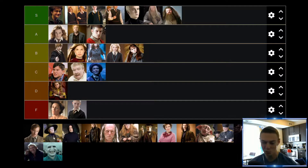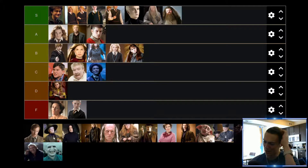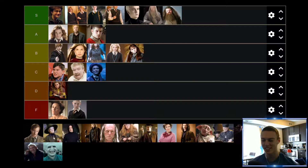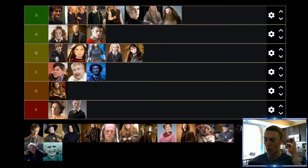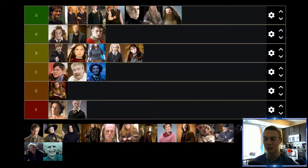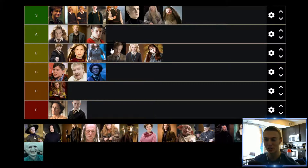Up next we have Professor Lupin, who I think is a great character. Of course he's not there in all the movies, but pretty much every single one he's in he plays a significant role and adds a lot of value. He's a super interesting character, and I really enjoy the one-on-one conversations he has with Harry Potter — you really see a lot more into Professor Lupin's life as well as Harry Potter's life and what he's going through. He's a character who really adds a lot of value anytime he's there. So he's going to find himself up in a very solid A tier.